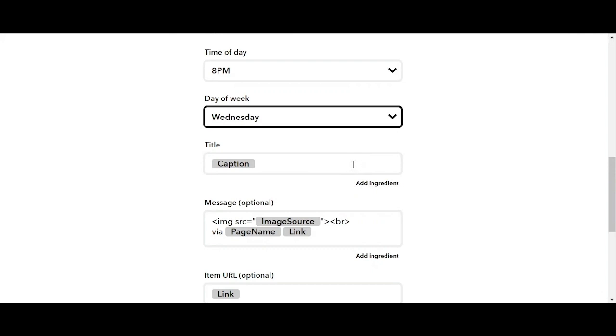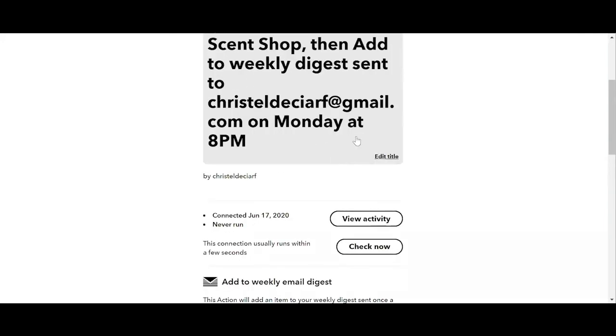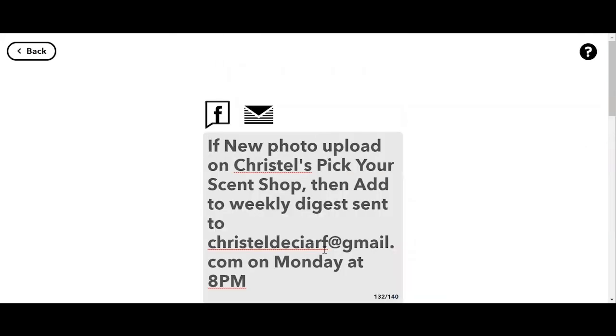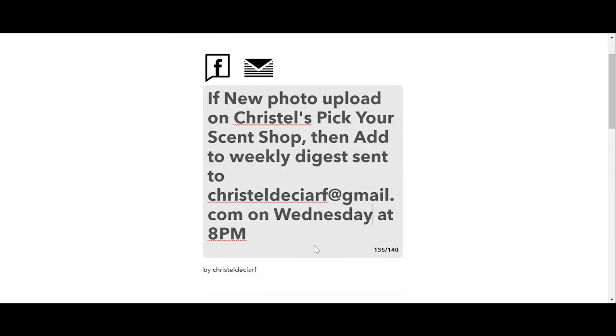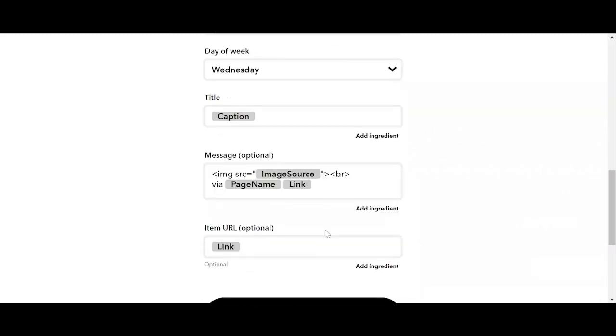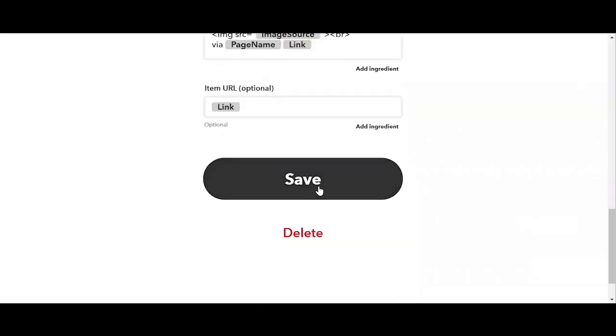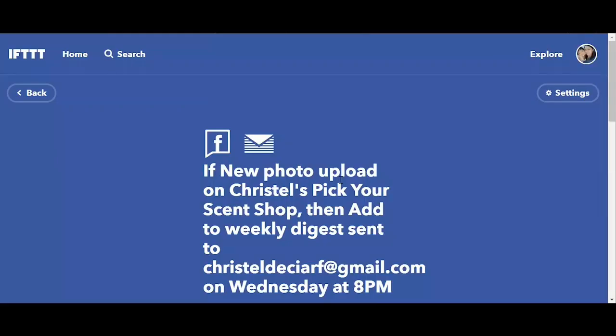Then we can update the description to reflect the new day. So we click on edit title and change Monday to Wednesday. And then after that, we click on save.